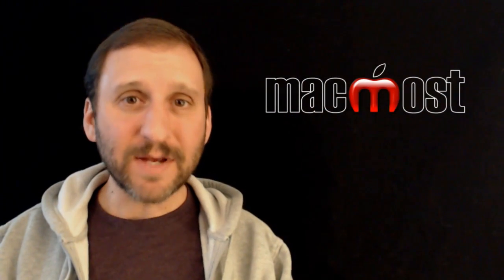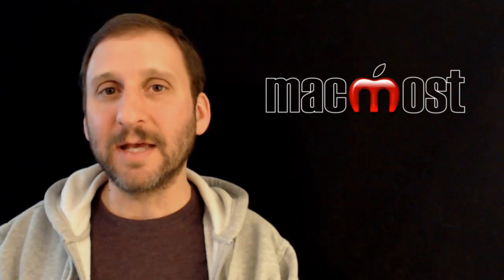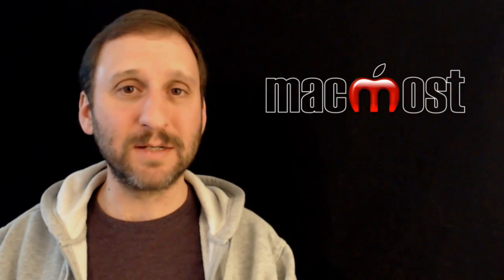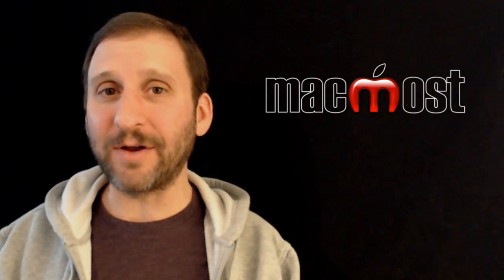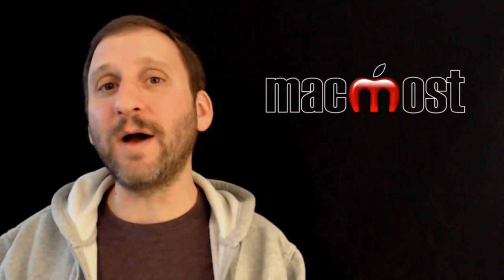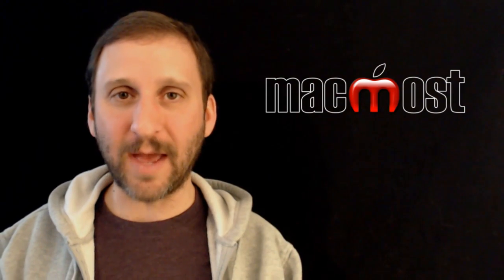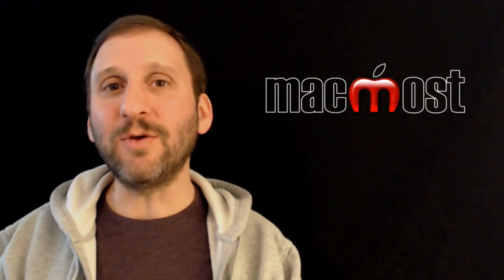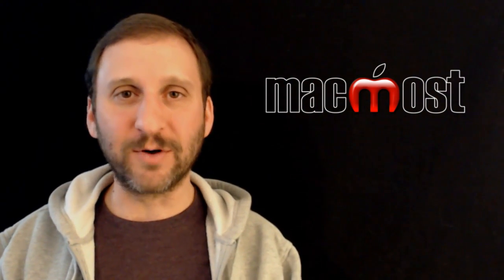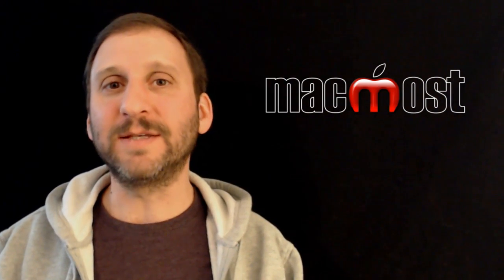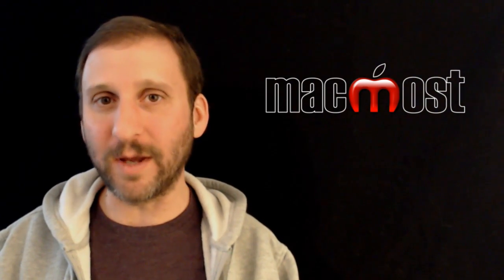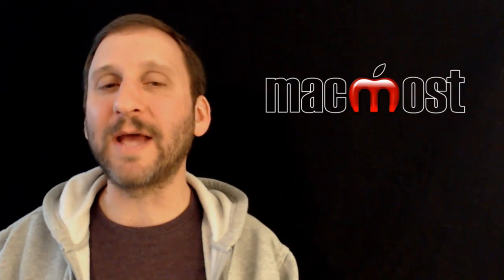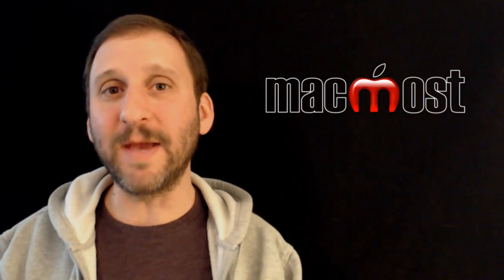So the Save Dialogue in Mountain Lion is a little more complex than before. First you have iCloud options as well as saving a file on your Mac, and you also have a compact version of the Save Dialogue that appears by default instead of the expanded one. Let's take a look at how to get around in it and make some modifications.